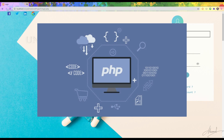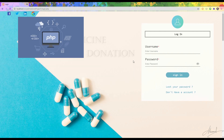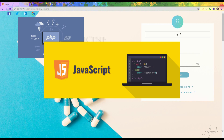In this project I am using PHP as the programming language. PHP is a server scripting language and a powerful tool for making dynamic and interactive web pages. It is a widely used, free, and effective alternative to competitors such as Microsoft ASP. I am also using JavaScript, which is a lightweight, interpreted, object-oriented language with first-class functions, best known as the scripting language for web pages but used in many non-browser environments as well.